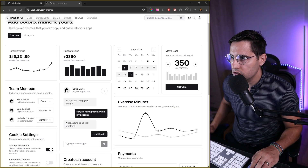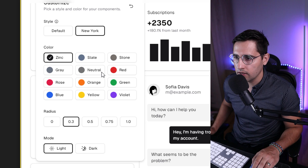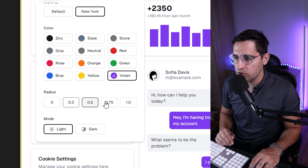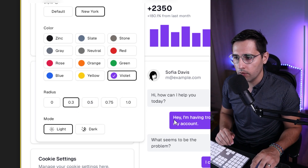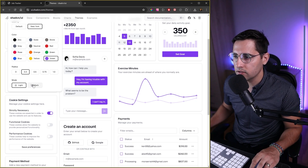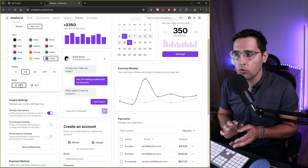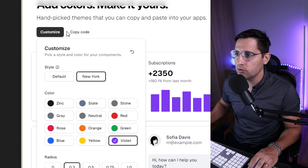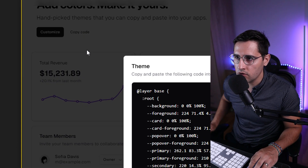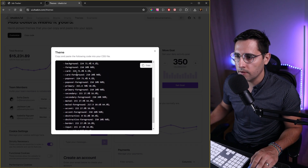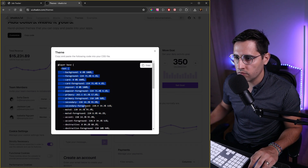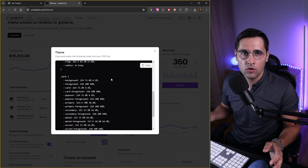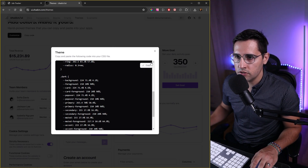I'm going to choose the New York style and use Violet color. I like a smaller border radius so I'll choose 0.3, but you can choose whatever you want. You can preview how it looks in both dark and light modes, since we're going to support both. When you're ready with your customized settings, close the tab and click Copy Code to get the CSS variables. The first chunk is for the light theme at root, and the second is for the dark class.